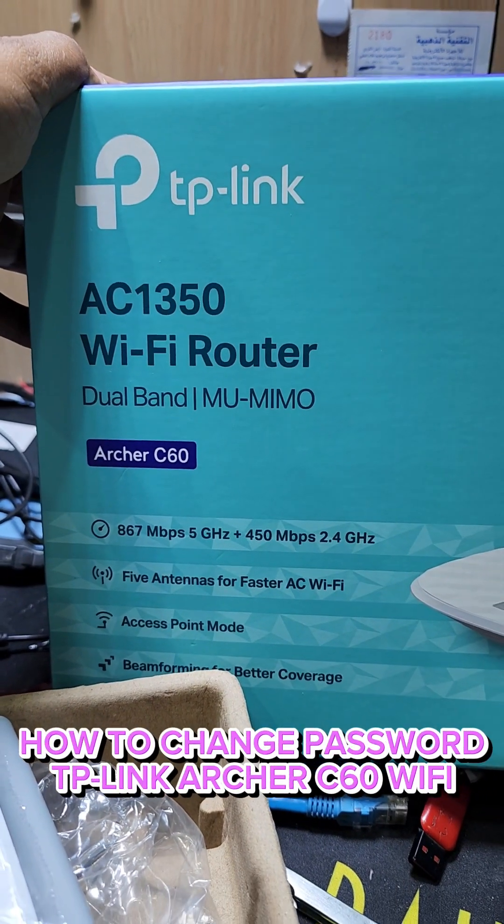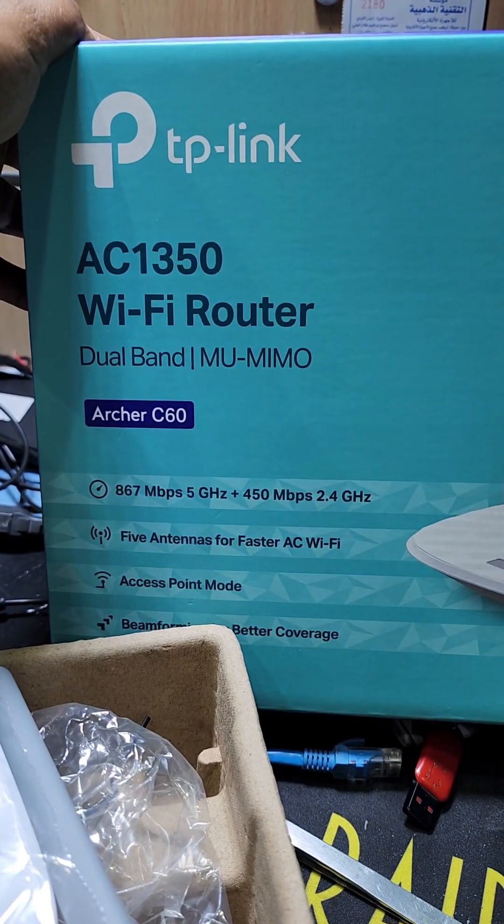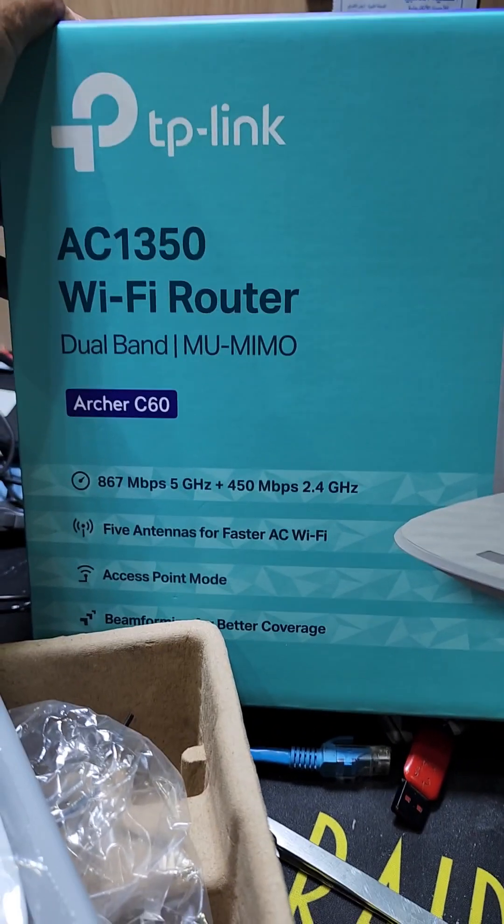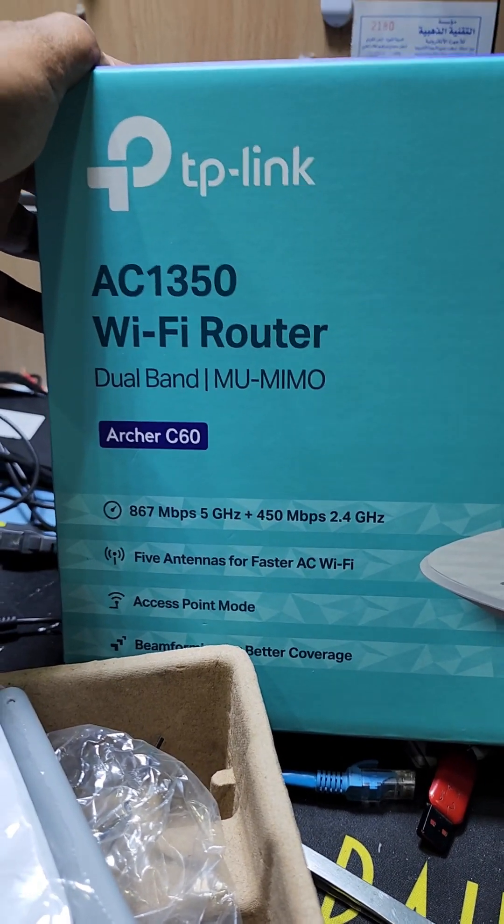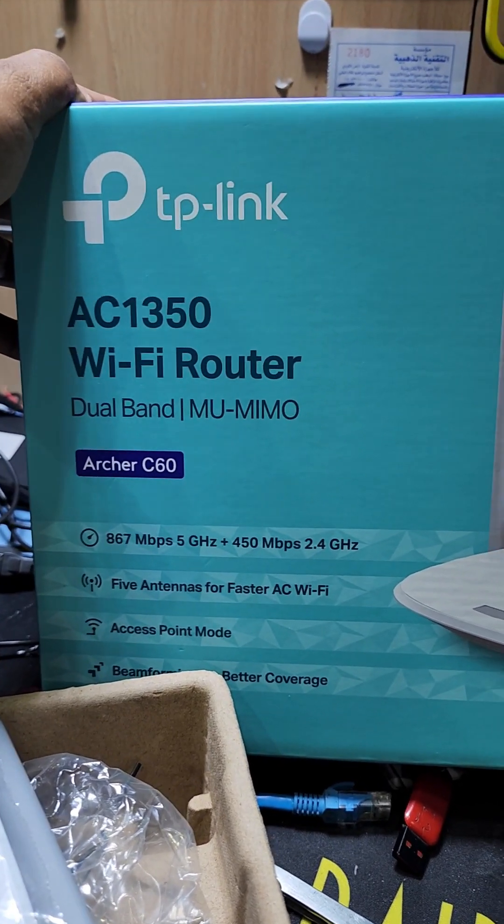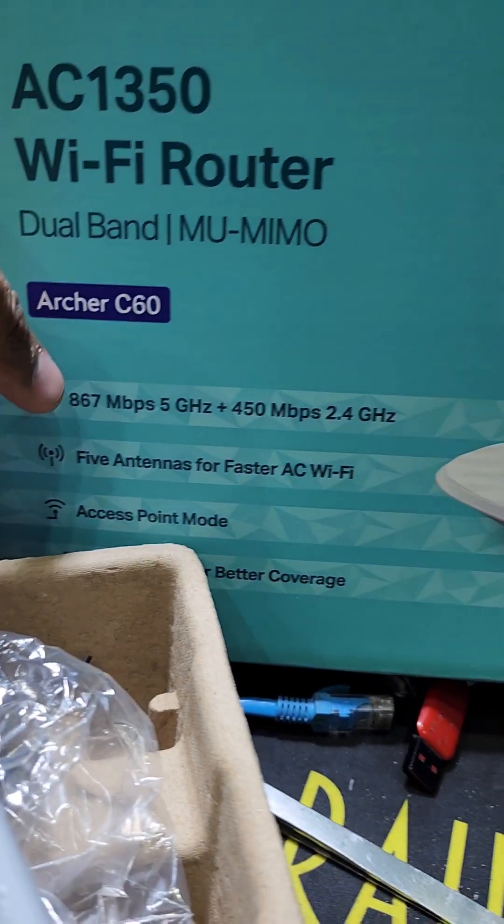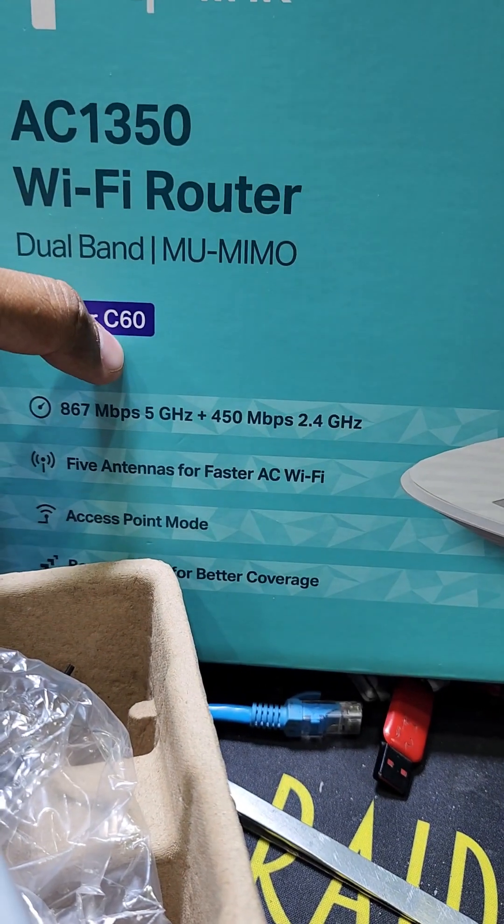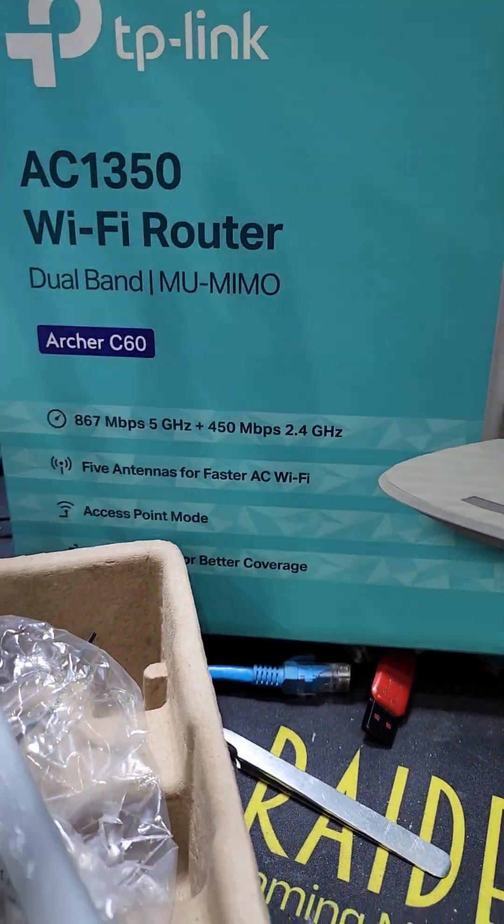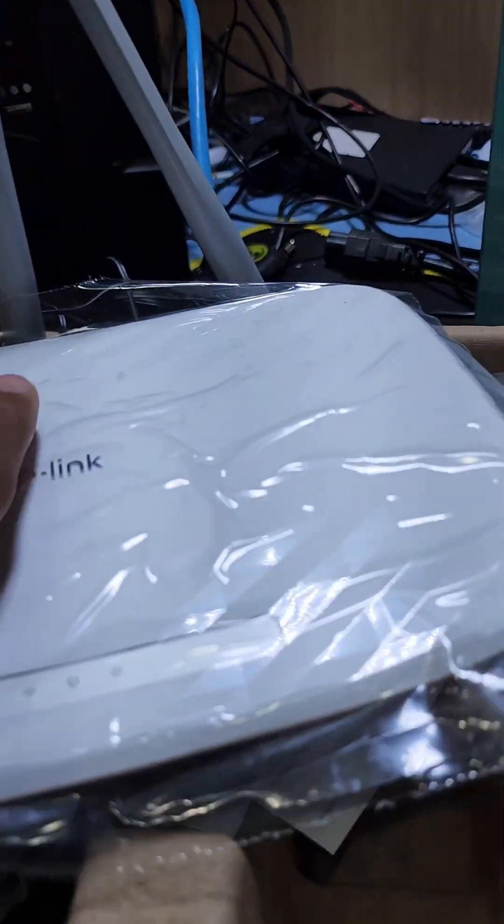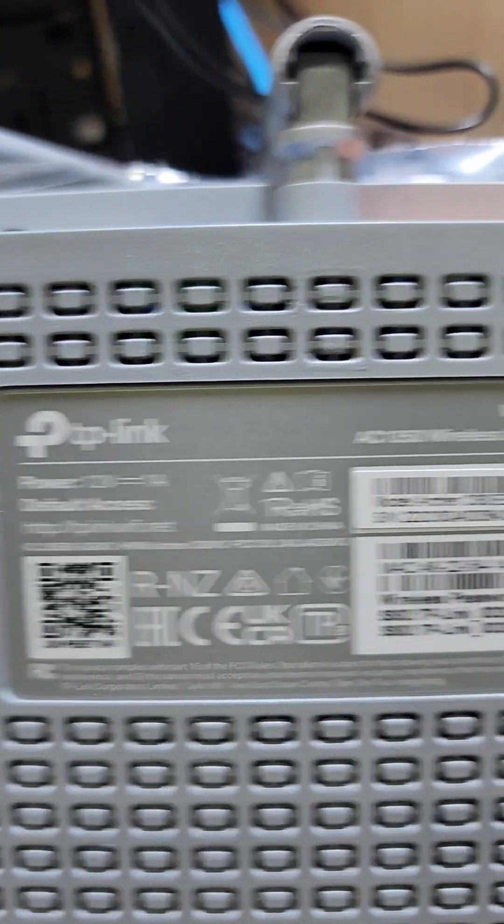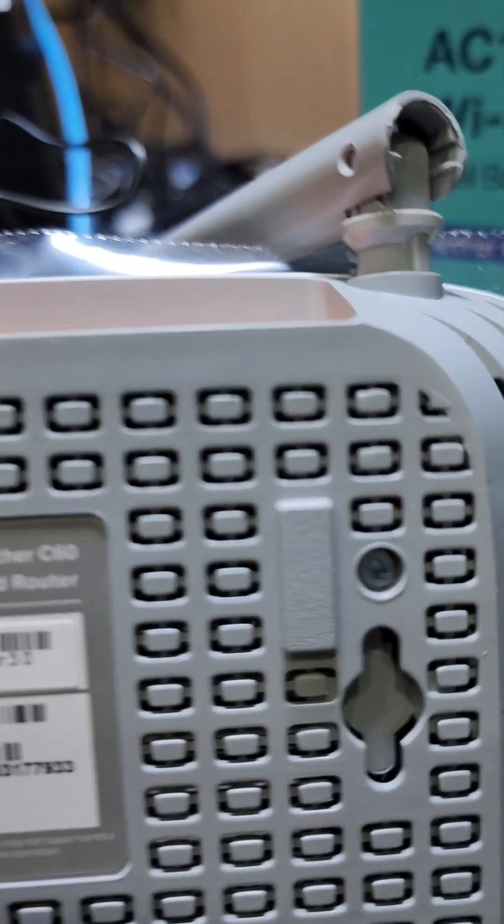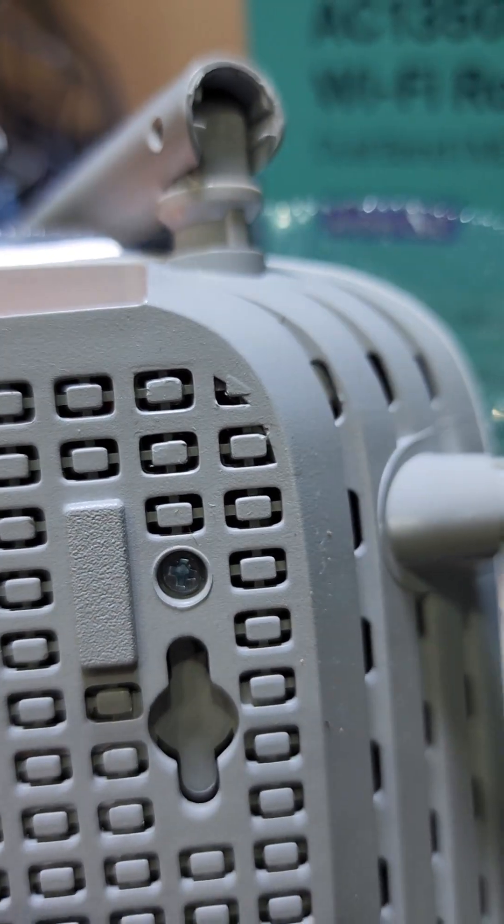Hello guys, welcome back to my channel Golden Nanotech. Today I have an access point, TP-Link AC1350, model number RCC 60. So how to change the password? This device has a default password.